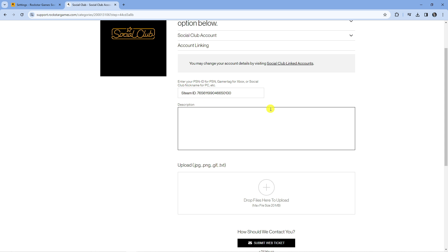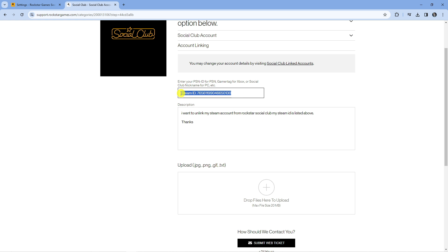In the description box all you want to put is something like this, so it doesn't have to be word for word. I've just basically put 'I want to unlink my Steam account from Rockstar Social Club, my Steam ID is listed above' so they've got the Steam ID to locate my accounts.